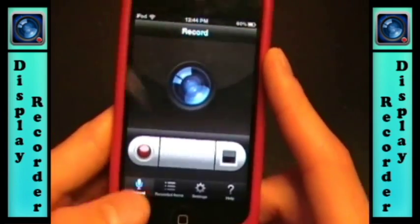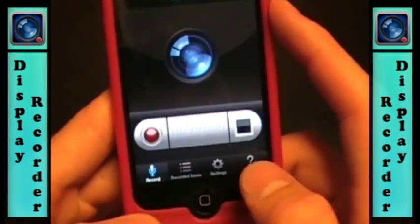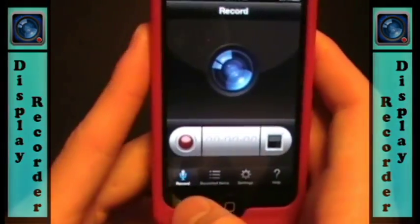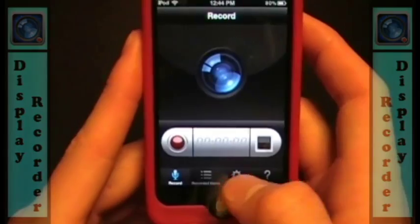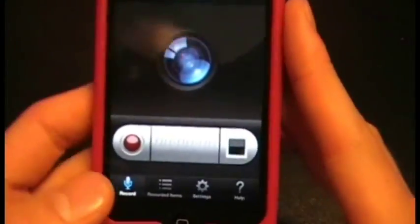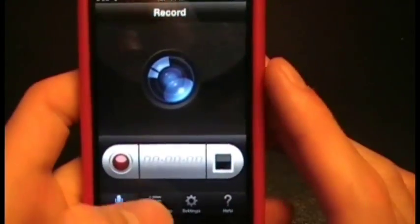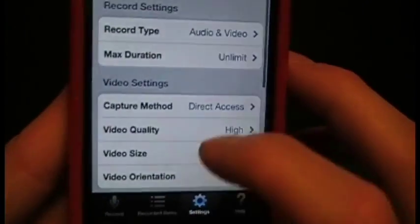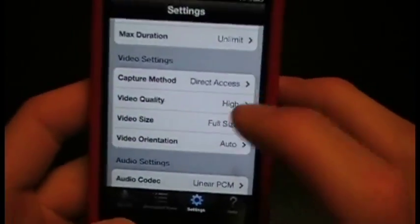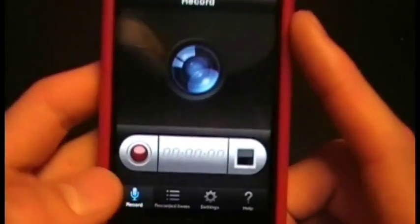When you open this, you have four tabs: the Record tab, the Saved Videos tab, Settings, and Help. At the Record tab you can start and stop your video. In the Saved Videos tab it shows you all the saved videos, and in Settings you can change your audio, video settings, and also the duration of the video.